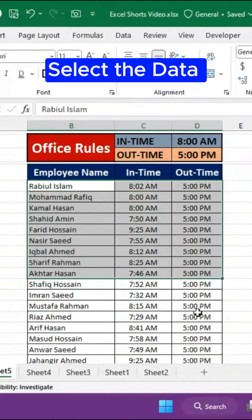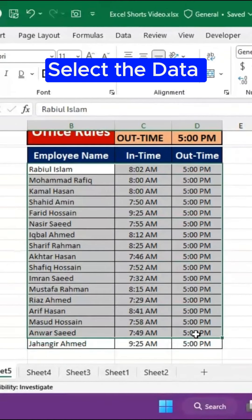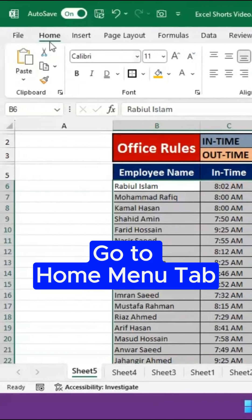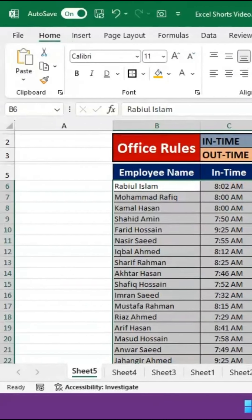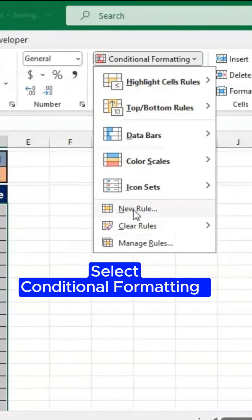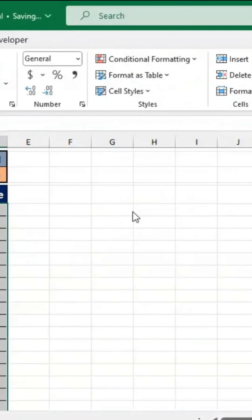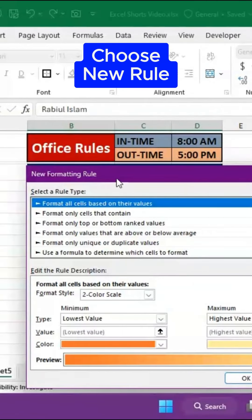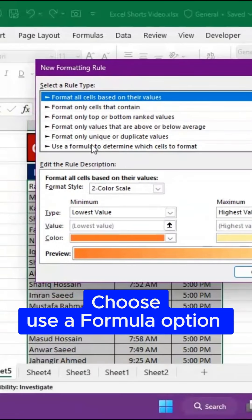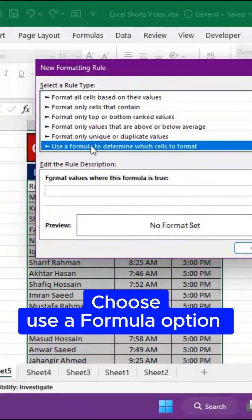Select the data. Go to the Home Menu tab. Select Conditional Formatting. Choose New Rule. Choose the Use a Formula option.